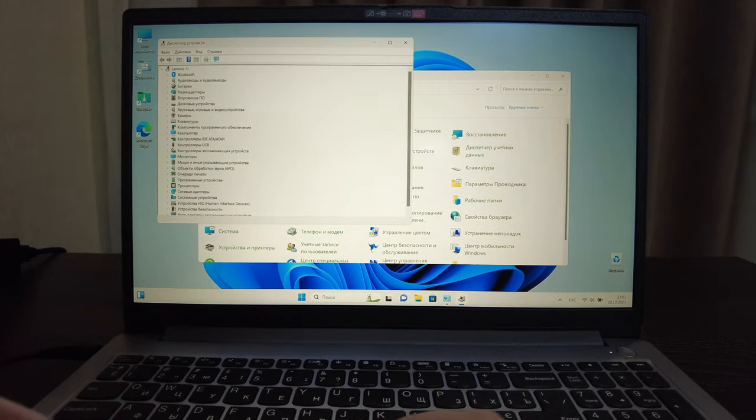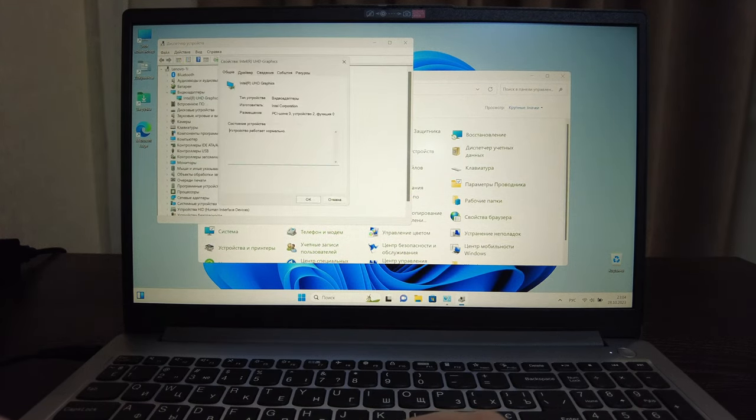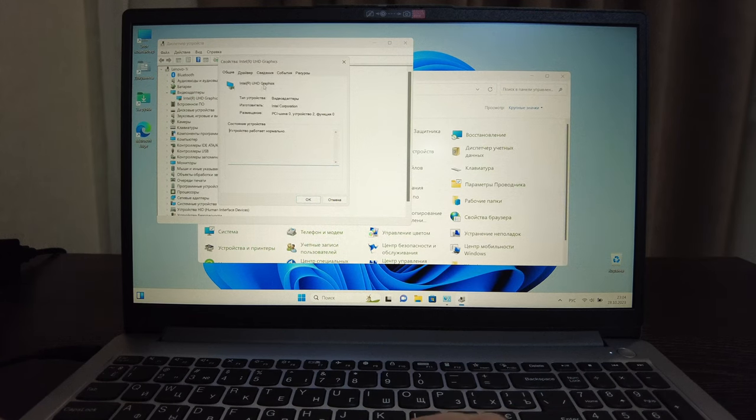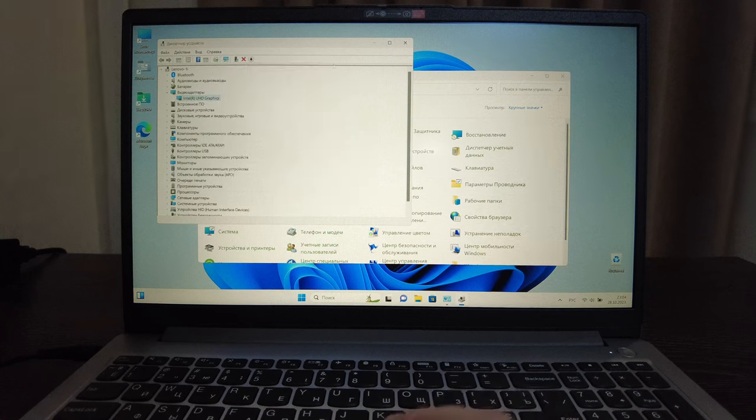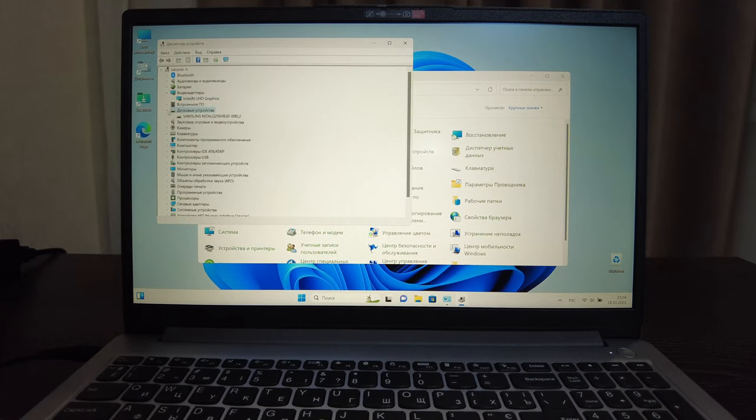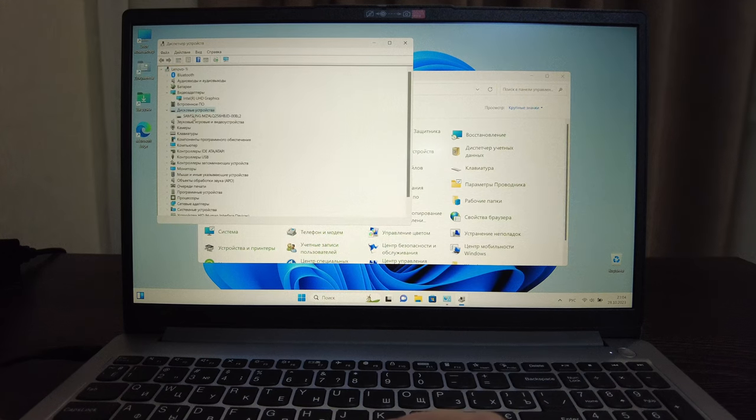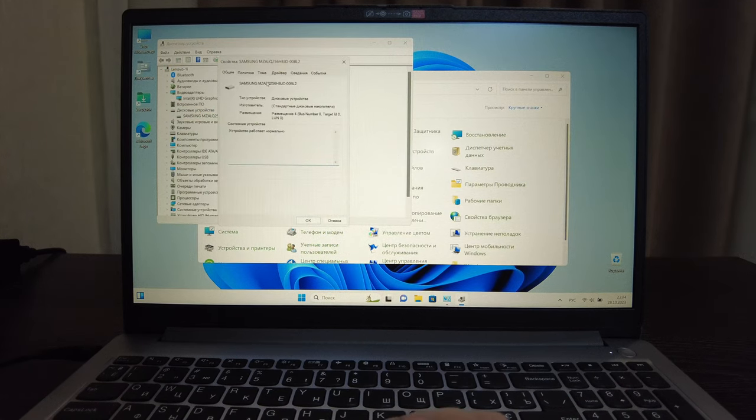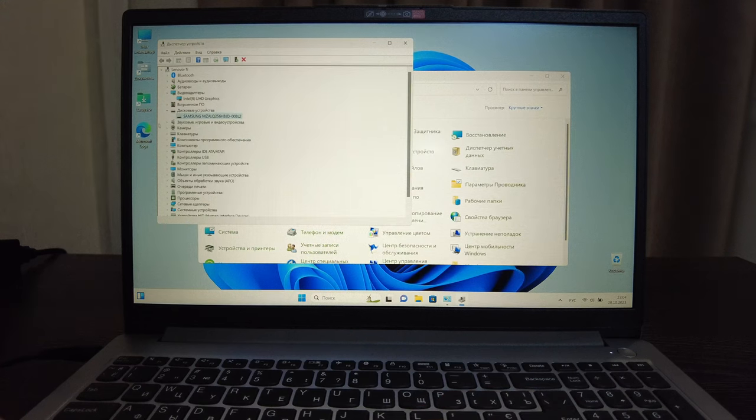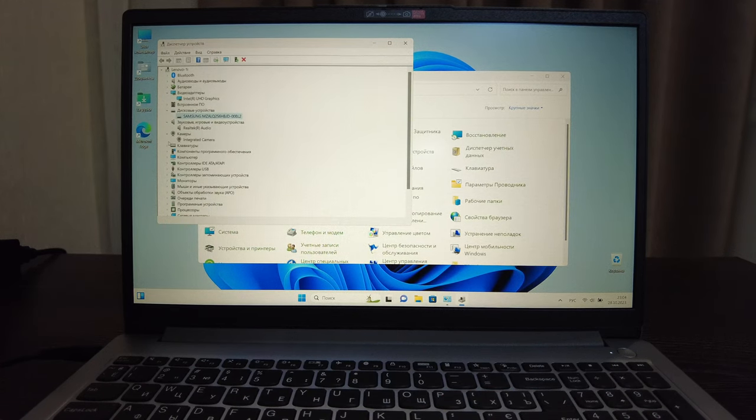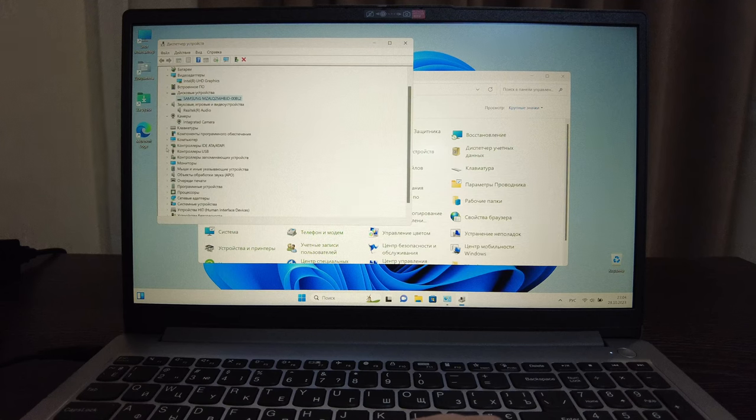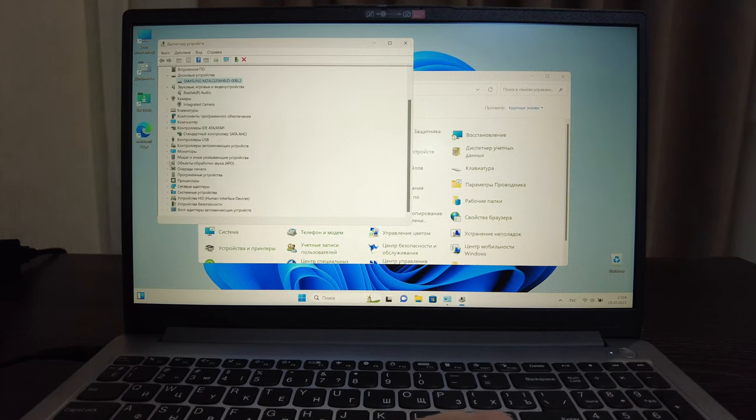So laptop control, let's see what's installed here. Actually the screen is not bad, it's visible from the side. Let's see what's here. From video they call it GPU Intel UHD Graphics.